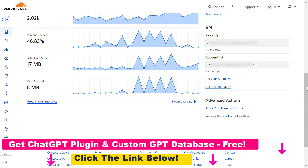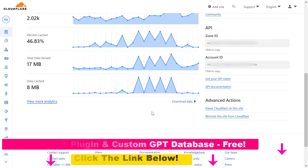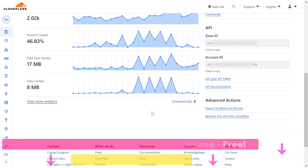It's quite a long ID, and all you have to do is click the copy button if you want to use it in another application. That's how you can find the Cloudflare account ID in your Cloudflare account.